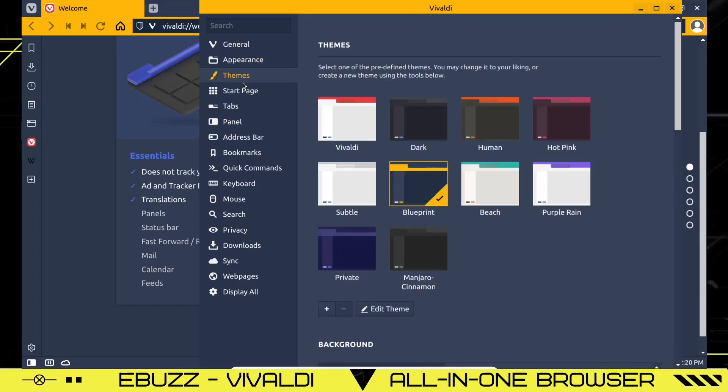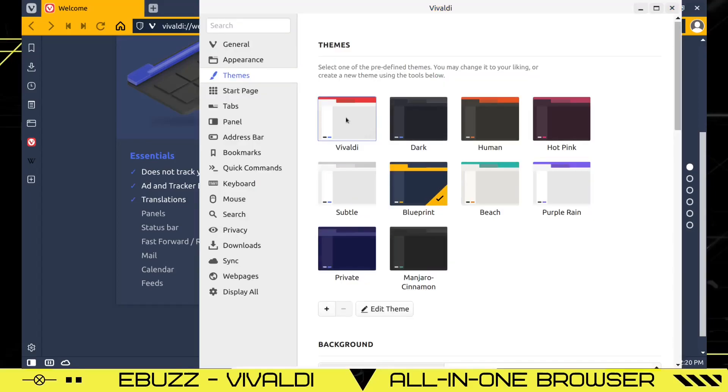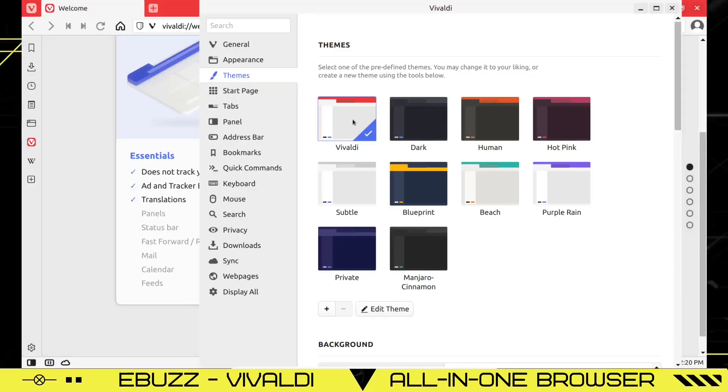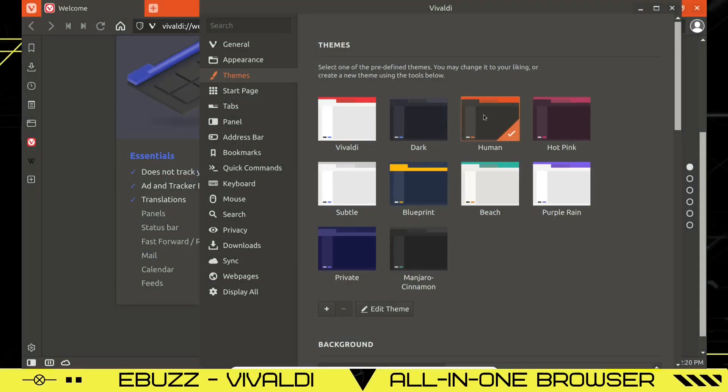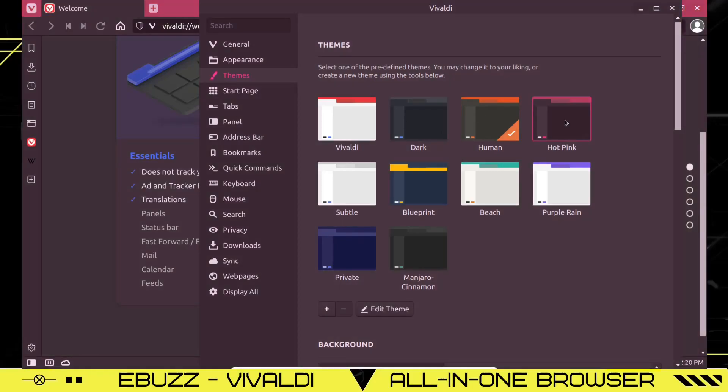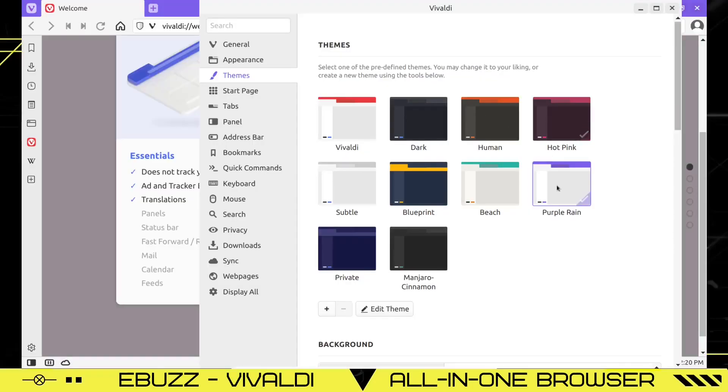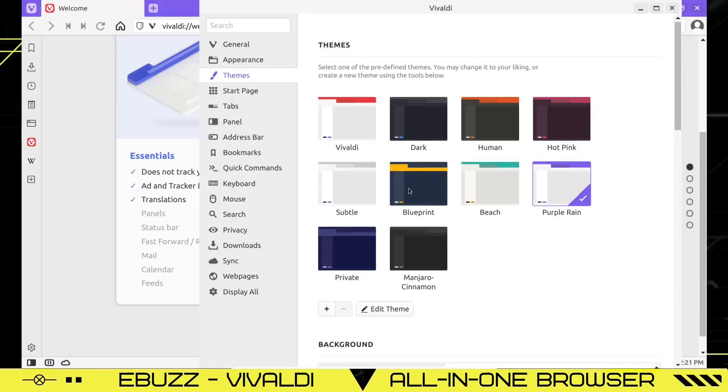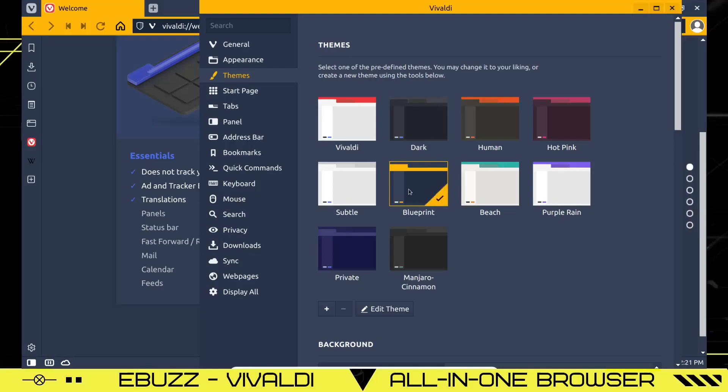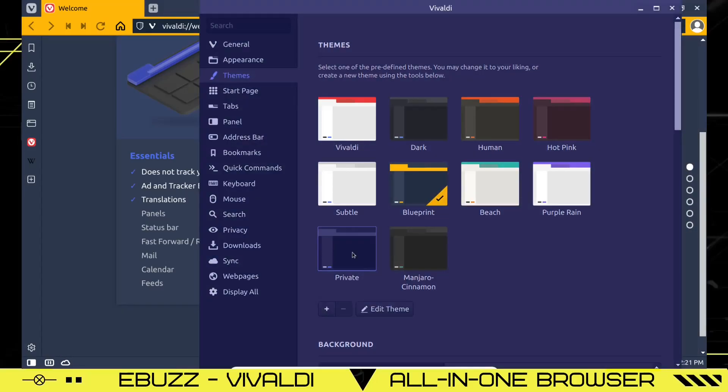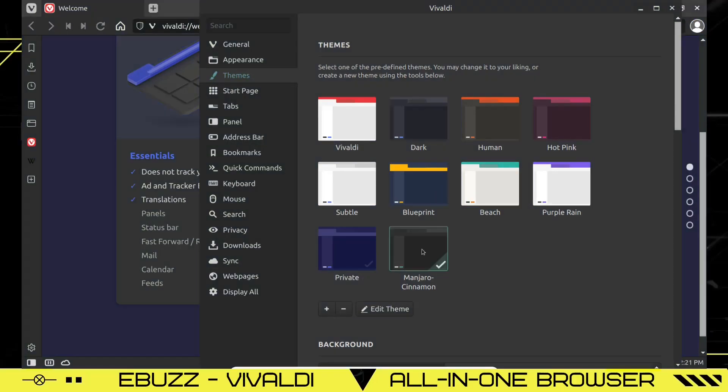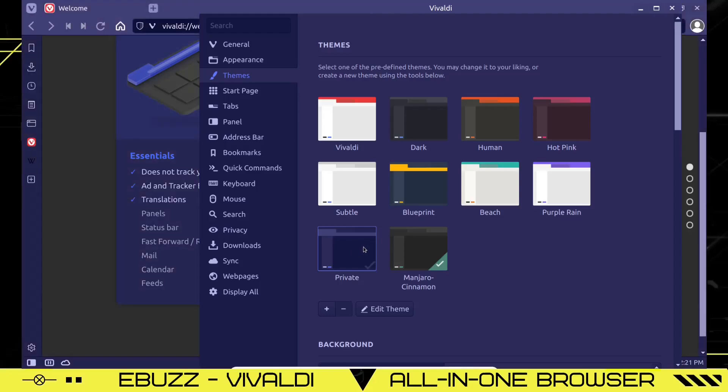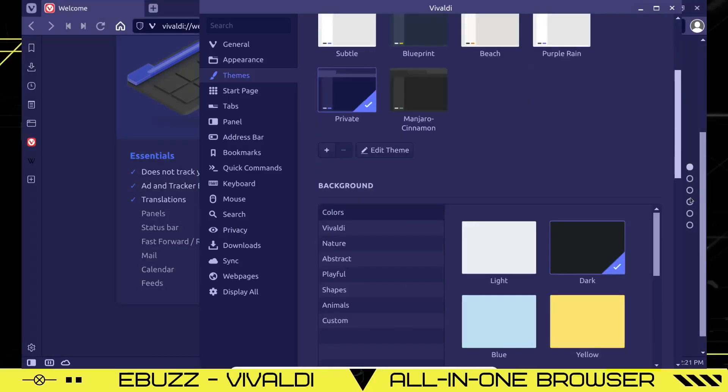Then you can go over to themes. Open up themes. You've got the Vivaldi theme. If you change it to it, it's bright with the red. You can go to the dark. You can go to the human, which gives you kind of an Ubuntu type feel. You can go to the hot pink, purple rain. There are so many different ways to make it look. There's blueprint. And then of course, there's private. You can go to Manjaro cinnamon if you want. I think I'm going to go ahead and go back to the private. I kind of like the blue and purple, but you can edit it.